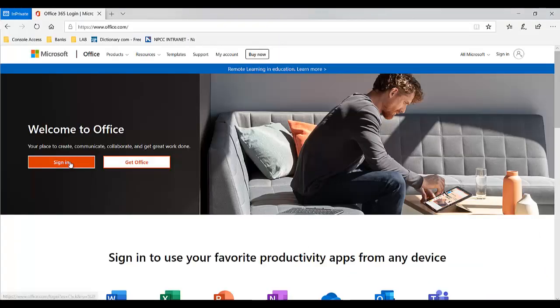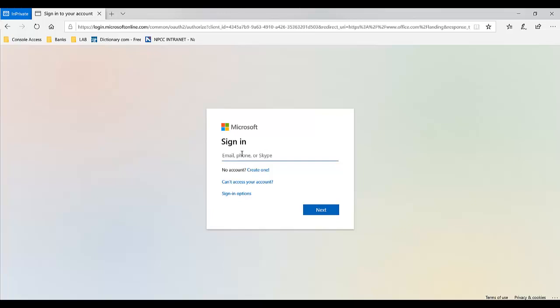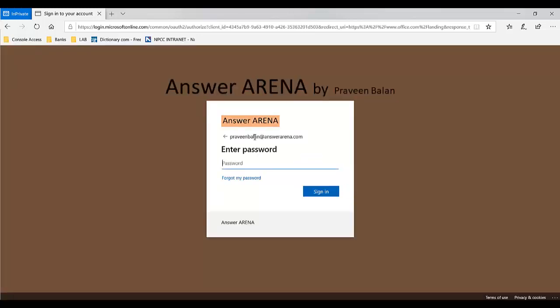Now let's try to login. Click sign in. The moment we enter the username with the customized domain and click sign in, it will start populating the customization that we did. It will not show the Microsoft default login anymore. Now we can see the background is changed with the 1920 and 1080 image that we uploaded, and the banner logo is also available. Type the password and click sign in.